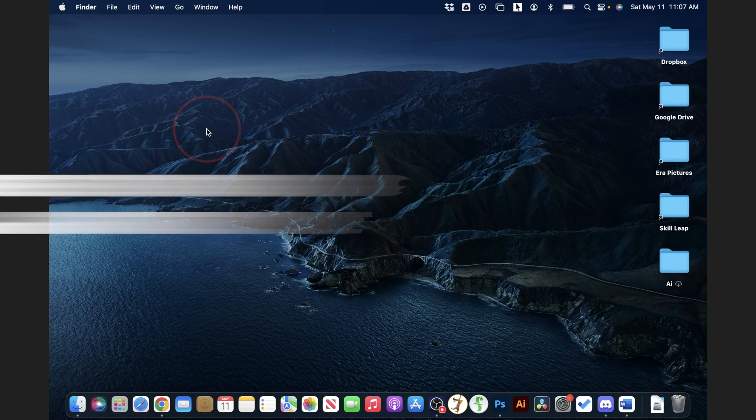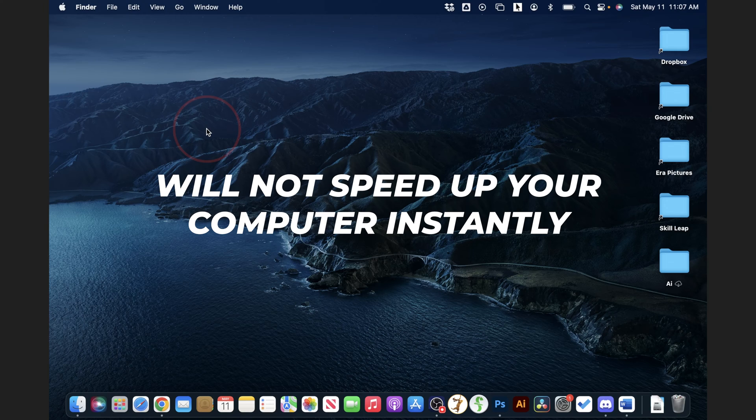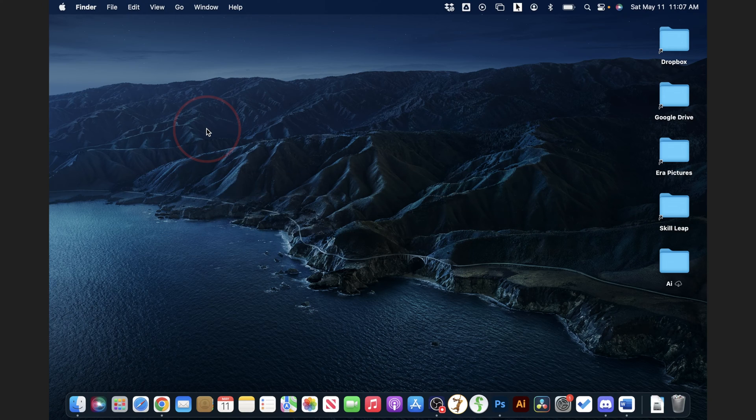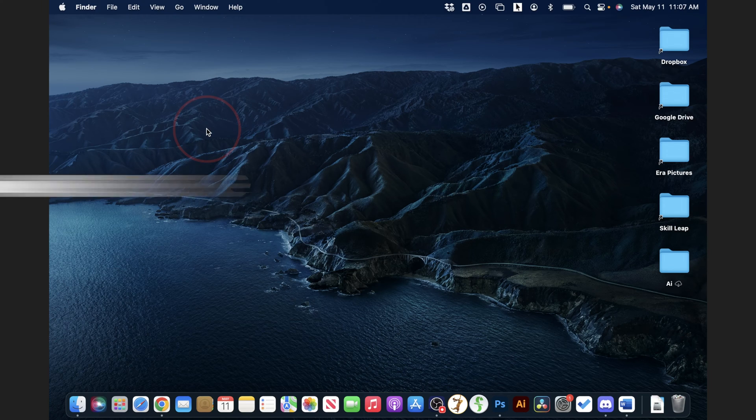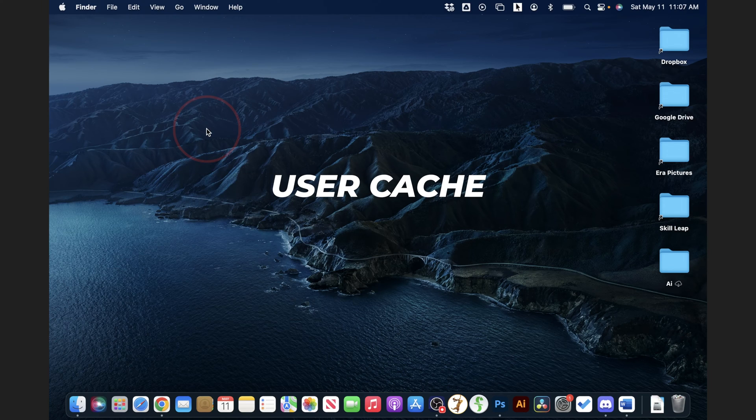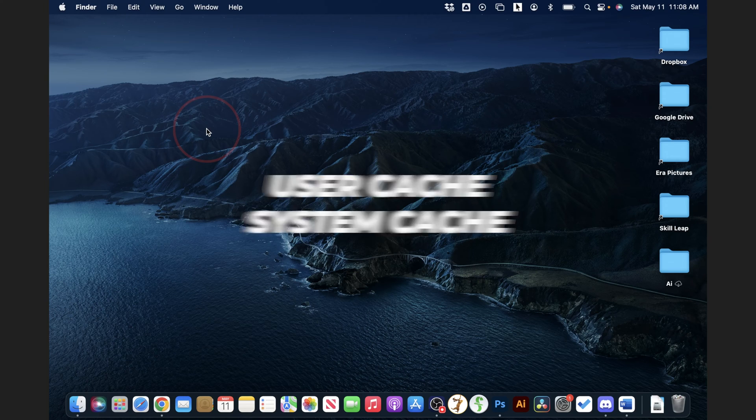But clearing up your cache doesn't necessarily speed up your computer though, since cache in its purpose is supposed to speed things up. But if you are having any issues again, this could help. We'll take a look at two levels that we're going to be clearing. The first is your user cache, and then after that, we'll clear out the system cache.